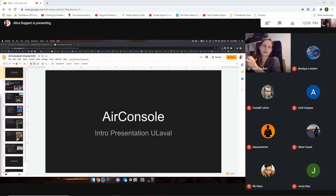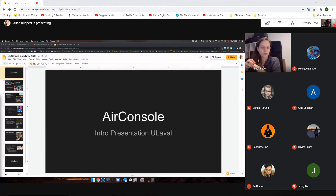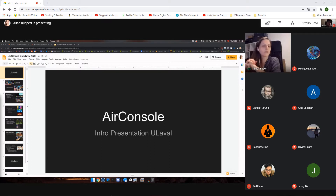I hope to keep that brief and then open a round of questions, because I'm not super familiar with your needs and your backgrounds. So I'll do a quick intro, and then we can have a more open discussion to see what interests you about AirConsole and I can go into more detail about whatever you want to know.